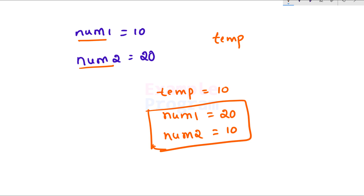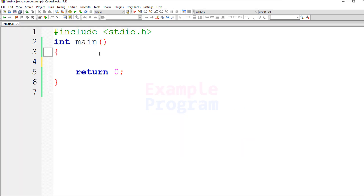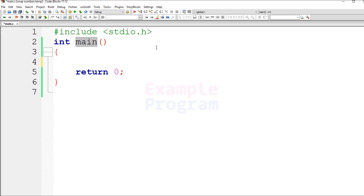Let's see how we can write a simple C program to do this. Here I have written some code. We have included the stdio.h file and we have the main function, which is the entry point of our program. We will ask the user to enter two numbers, store them in two variables, and then swap their values.